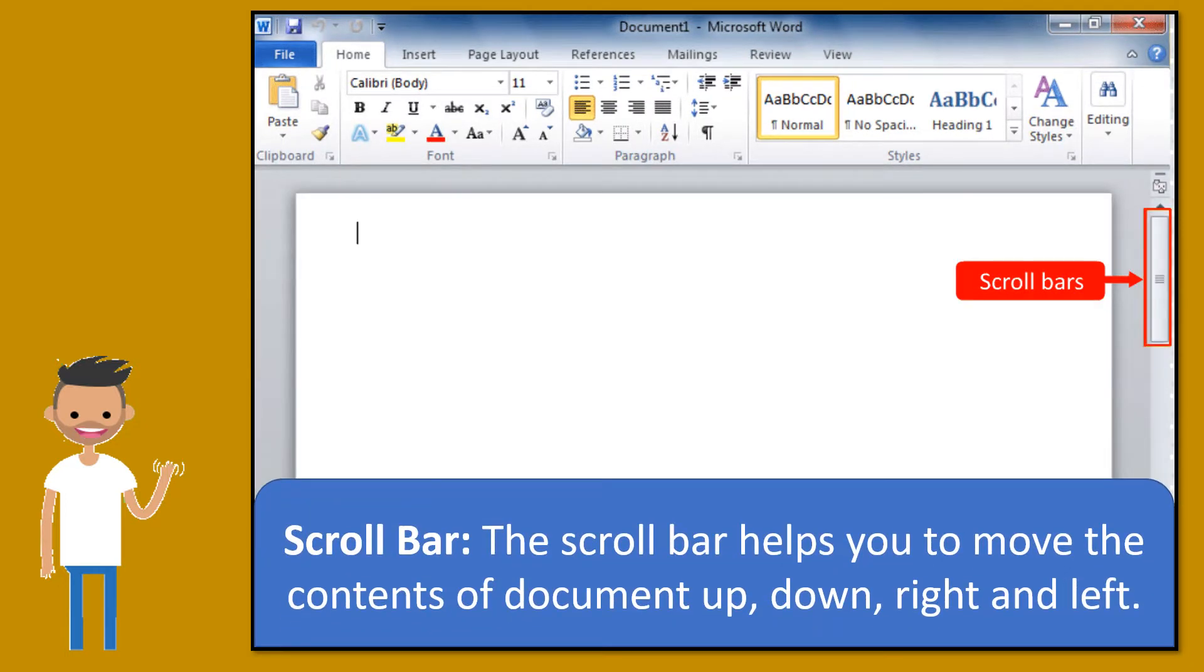Scroll bar. The scroll bar helps you to move the contents of document up, down, right, and left.